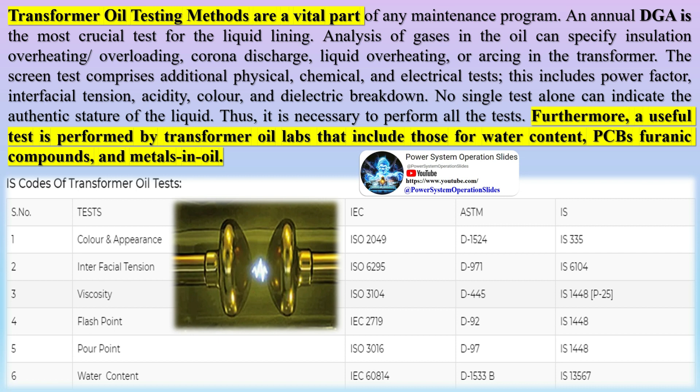An annual DGA is the most crucial test for the liquid lining. Analysis of gases in the oil can indicate insulation overheating, overloading, corona discharge, liquid overheating, or arcing in the transformer.